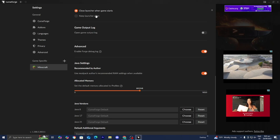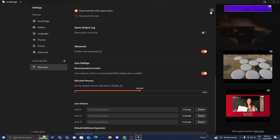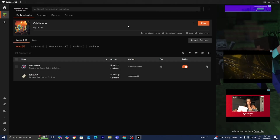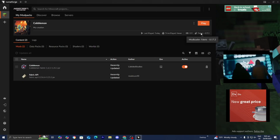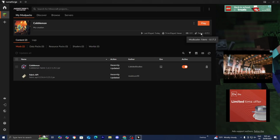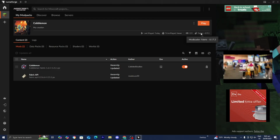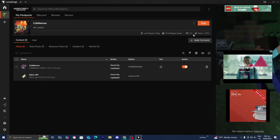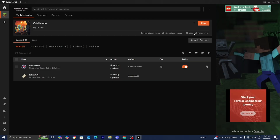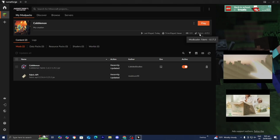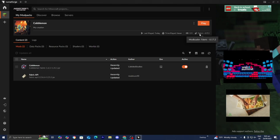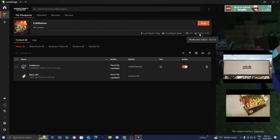Another thing we can do is add a performance-enhancing mod to Cobblemon. First, look at what mod loader you used. For this video, I downloaded Cobblemon on Fabric. We're going to download Sodium, which is compatible with Fabric. If you downloaded Cobblemon for Forge, then you'll want to download Optifine instead.